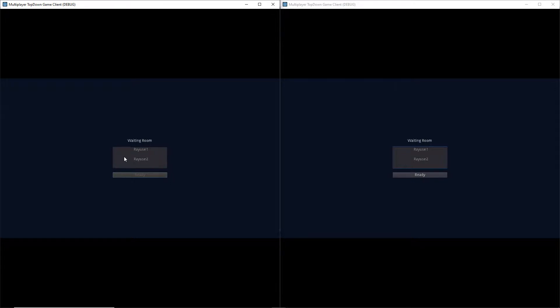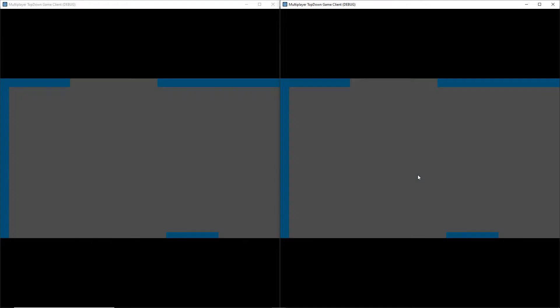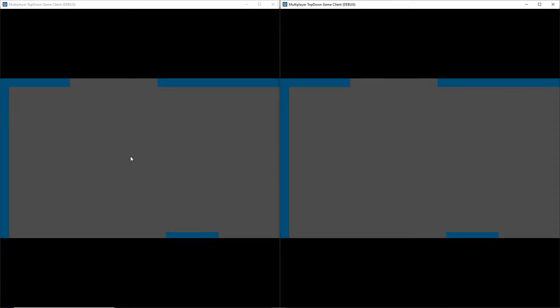What I'm going to be demonstrating here is where if every player currently in the waiting room clicks on the ready button, then it will actually load the map or world that we created. So with that said, let's jump right in.